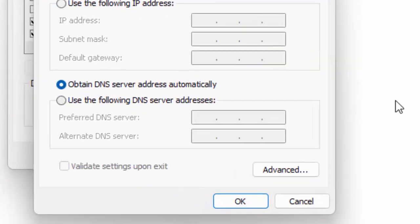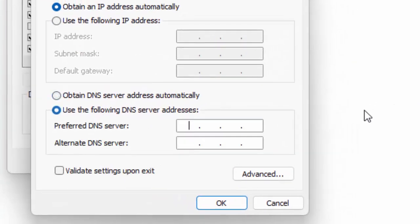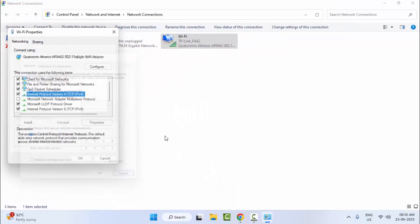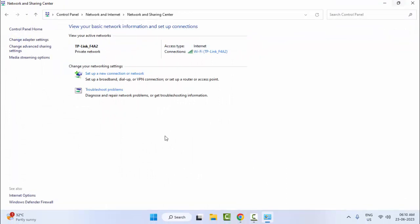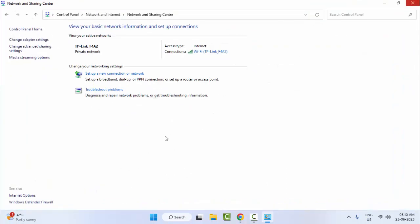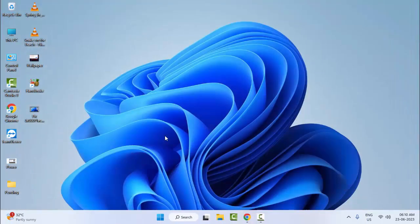Select Internet Protocol Version 4 and click Properties. Select Use the following DNS server addresses and type 8.8.8.8 and 8.8.4.4. Click OK and close. Restart your computer — hopefully this time it will fix your problem. Thanks for watching this video, please like, share, and subscribe.